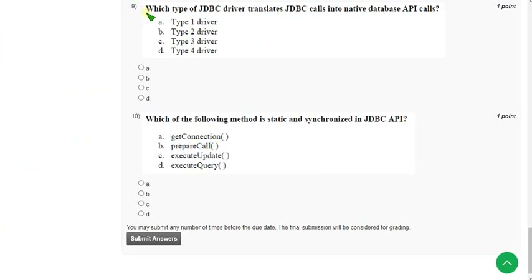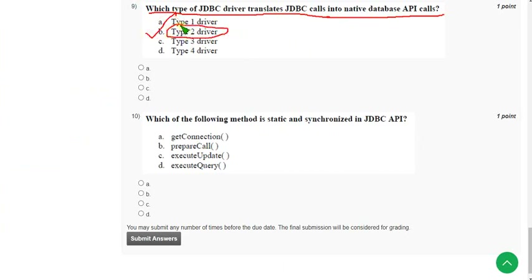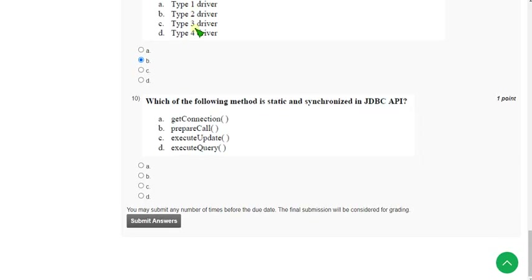Ninth question: which type of JDBC driver translates JDBC calls into native database API calls? The correct answer is Option B — Type 2 driver. Mark Option B.